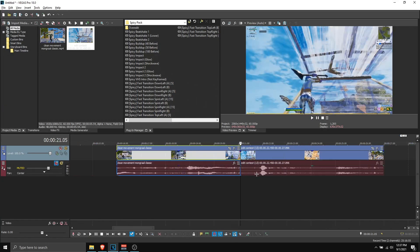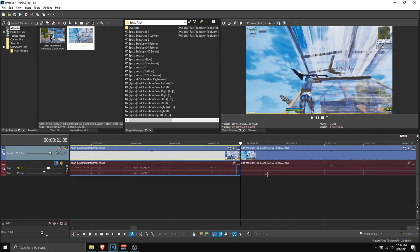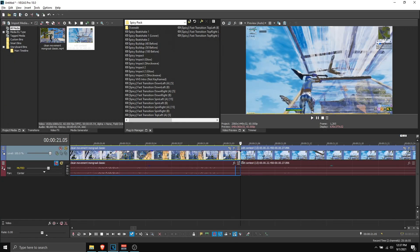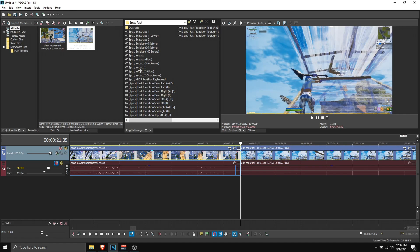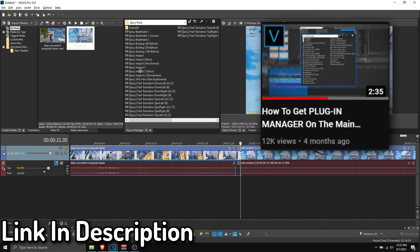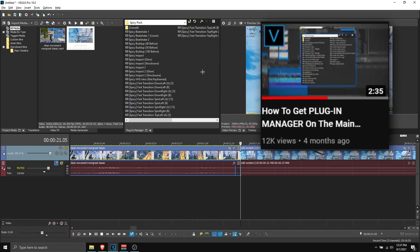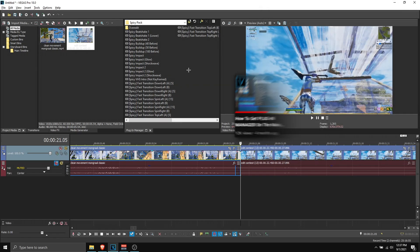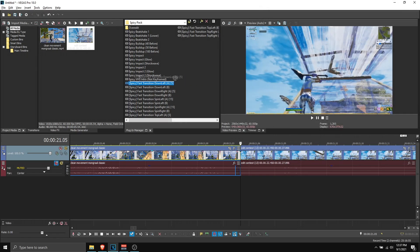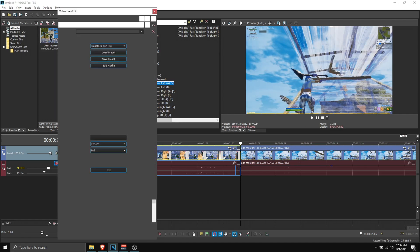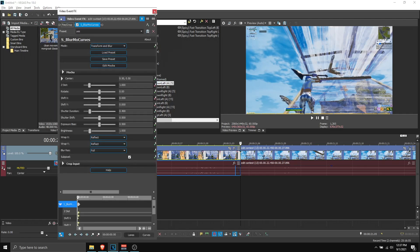And now I'm going to show you how I apply them. So I have this Plugin Manager window. If you're wondering how I have this on my screen, I'm going to put a link in the description explaining this. And what this does is basically allows you to drag on presets. So I don't have to go to the Effects. I can just drag my presets onto the video and that's really good for transitions.